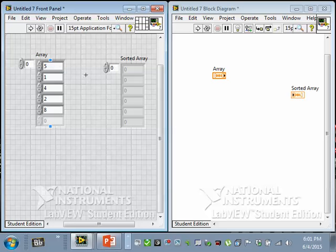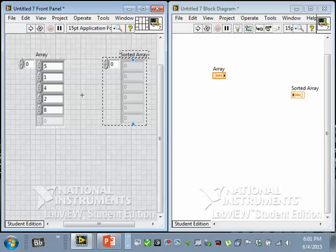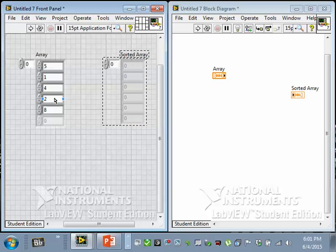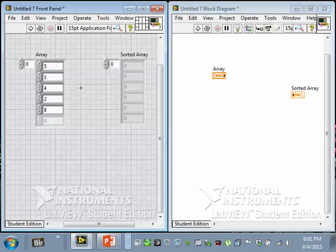So our goal is to write some LabVIEW code that takes this list of numbers and somehow figures out how to put them in the right order here. And I can just glance at it and see it should be one, two, four, five, eight. That ought to do it. It's not hard to do when you have a list of numbers that's just five integers.